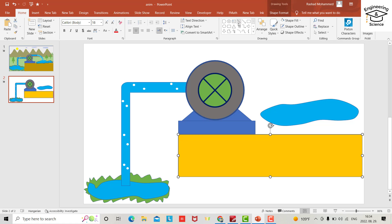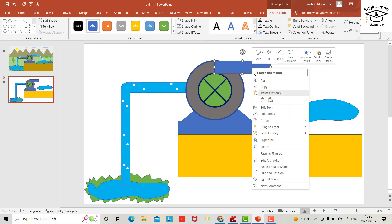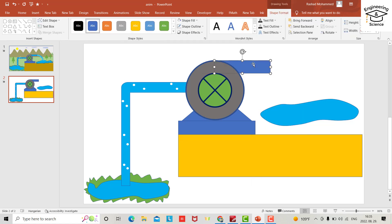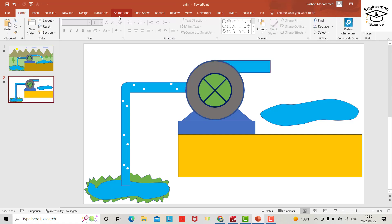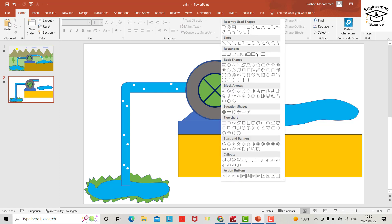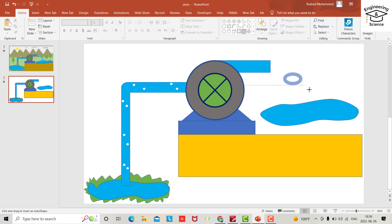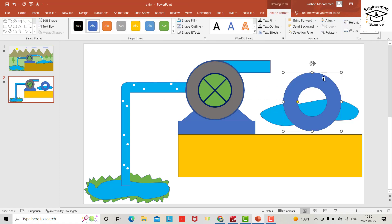Let's bring another rectangle from here, make it tangent to the pump, and send to back. Make it a little thinner and set the shape fill to the color of water. Now bring a Donut shape from the Insert menu — make it seven by seven.